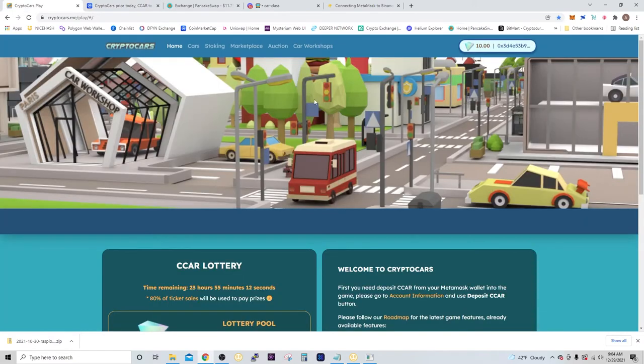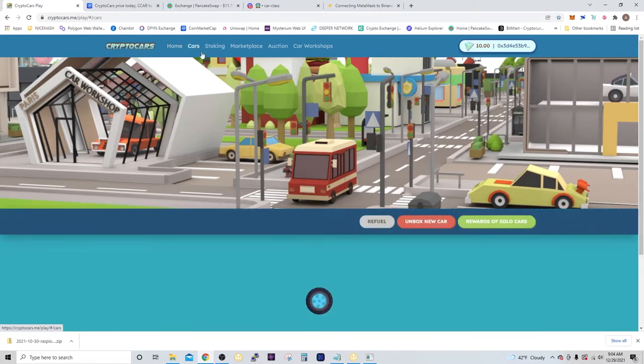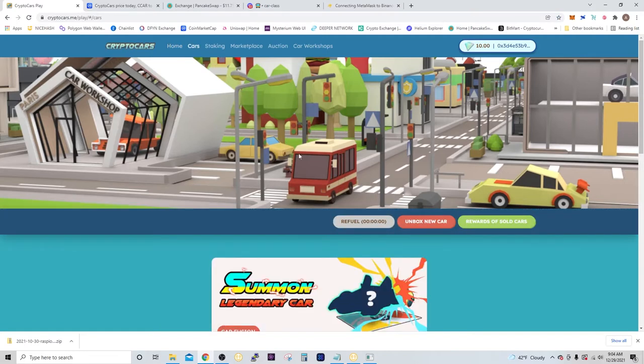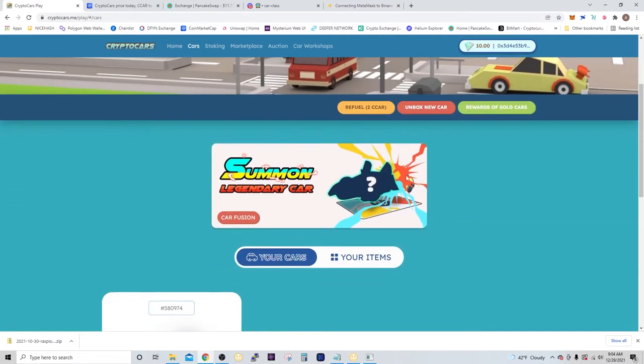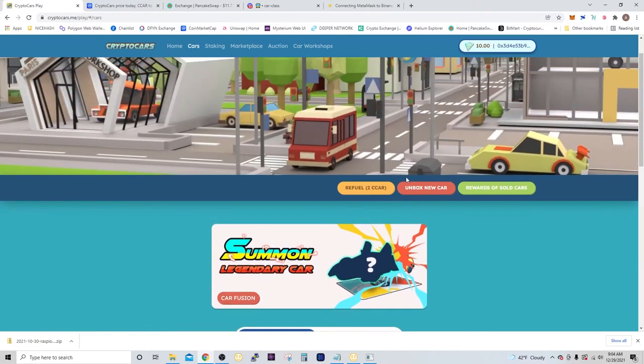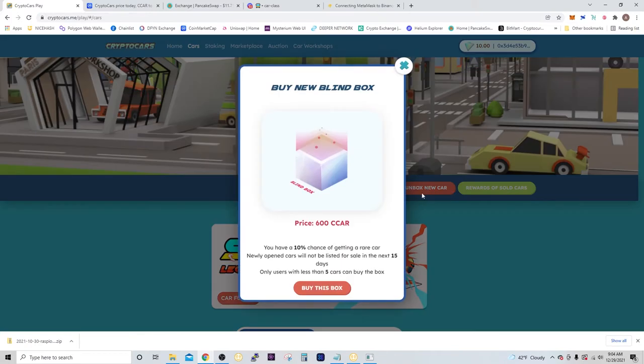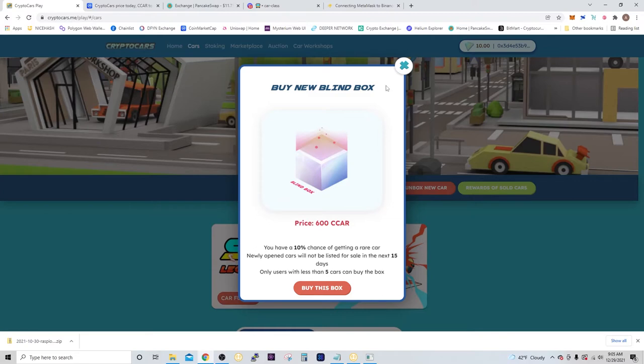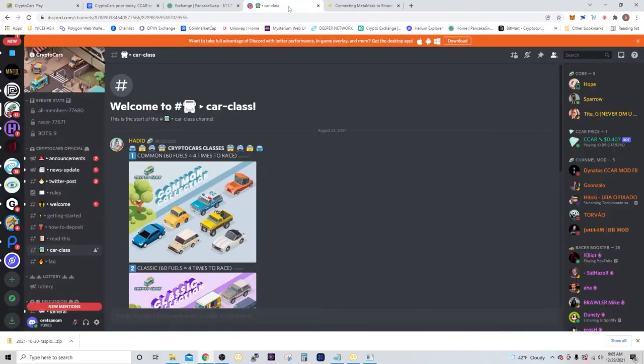In order to get a car, you're going to go to cars, and if you don't have one yet, you're going to unbox a new car. So the price is 600 CCAR, and you just select buy this box. It's a blind box, so you don't know what kind of car you're going to get. There are different tiers of cars.